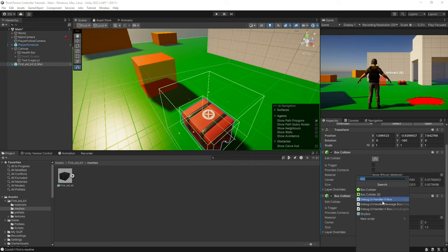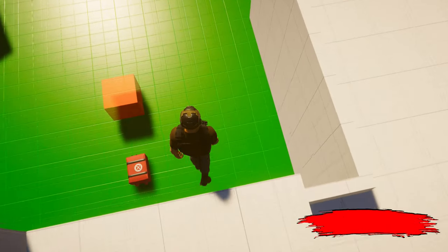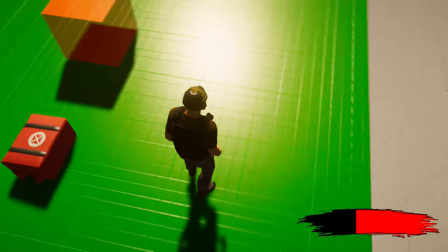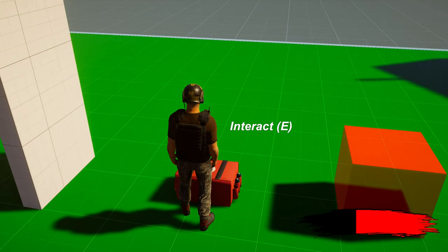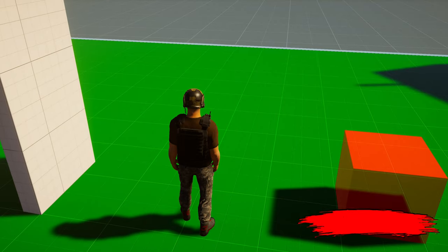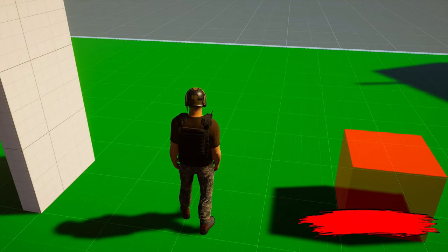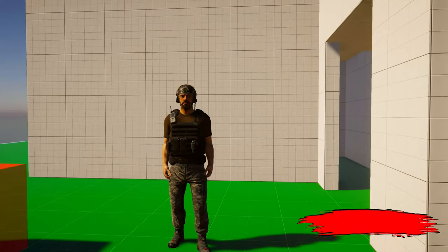Then add the Health Pickup component, which you can set to Destroy on Interact. Now if I go ahead and jump, you can see I take damage. I walk up to the medkit, it gives me the ability to interact, and when I press E we recover. There we go — we have a fully functional health pickup system.